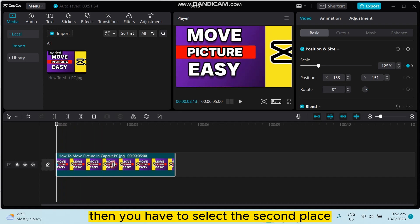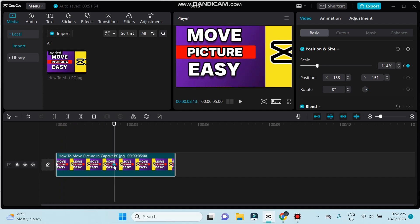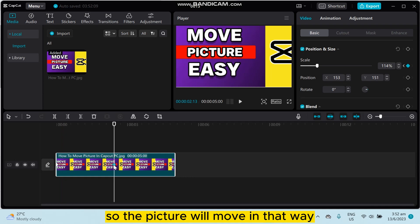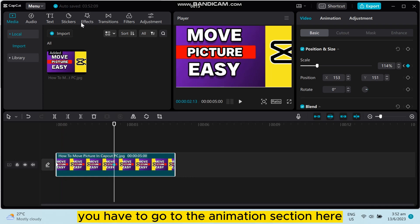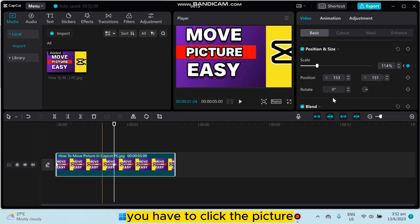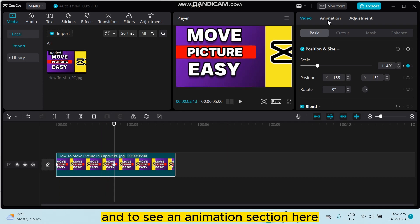So the picture will move in that way. And the another option you can do is you have to go to the animation section here. You have to click the picture and you can see an animation section here.